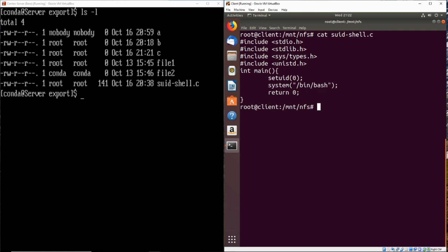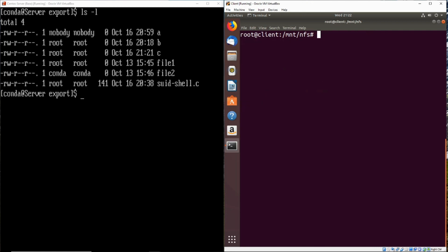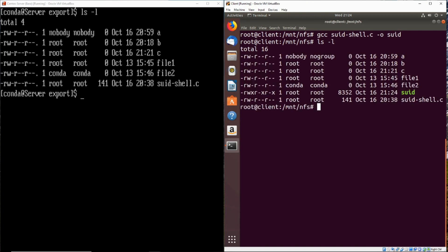And right now we can go ahead and compile that shell with GCC. So we'll go ahead and do that. All right, we'll just output that to something just called SUID. Perfect. Now we can see that SUID file is there, it is executable, and it's owned by root.